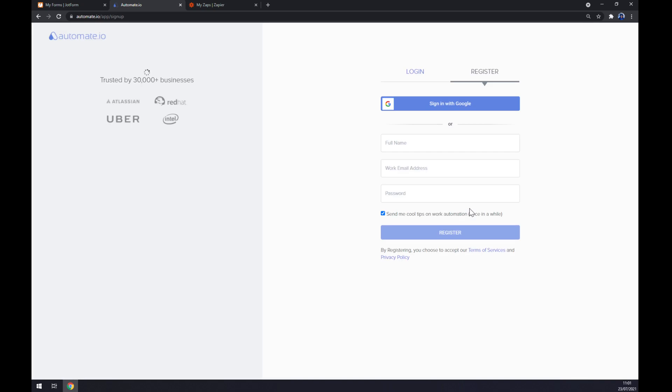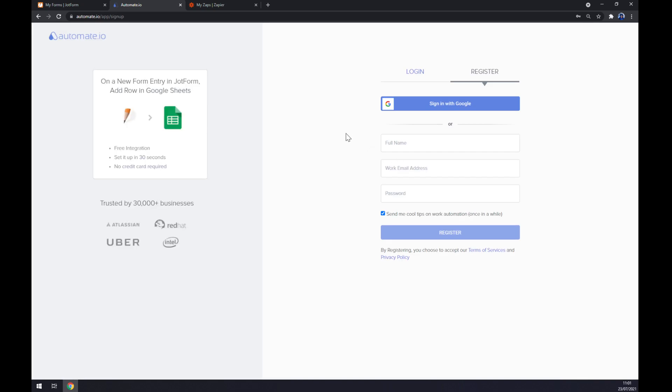Now let's click on try it now button and we'll get redirected so we can log in or register to our automate.io account so we can finish this integration.